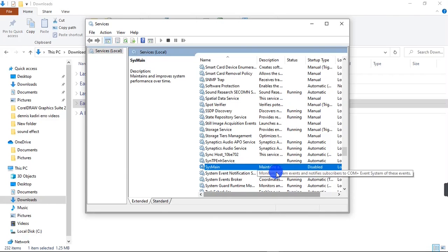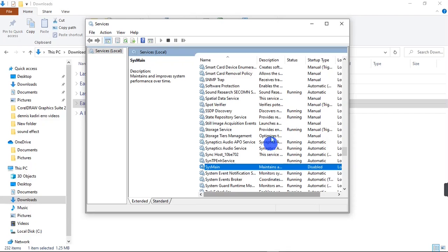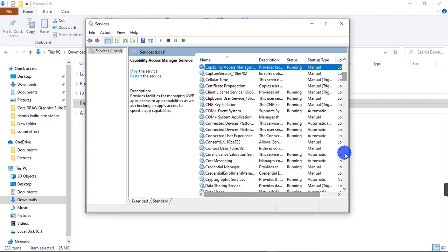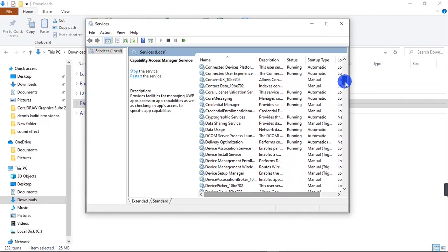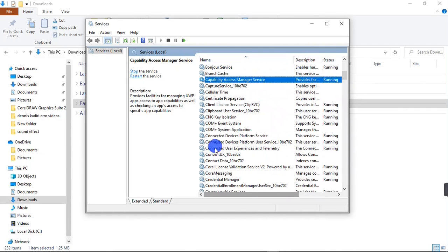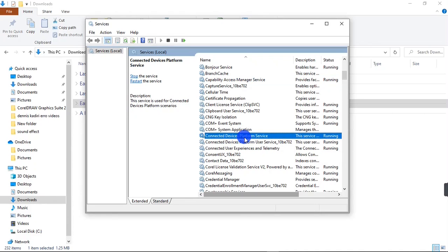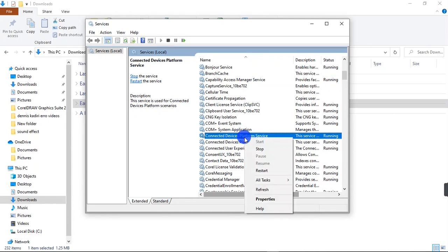The next thing to do is to look for Connected Device Platform. Still on this list, we are going to go to category C and search for Connected Device Platform. Here it is: Connected Devices Platform Service. I'm going to click on it.